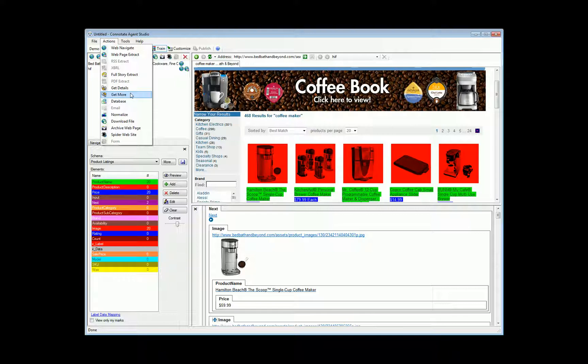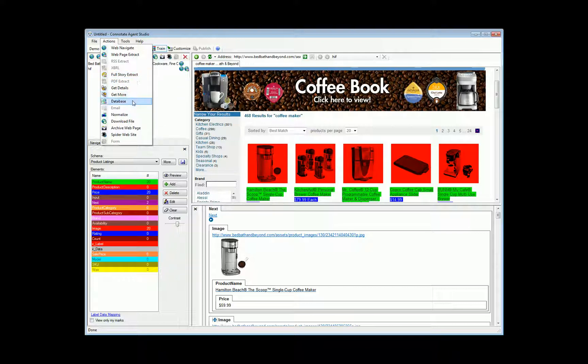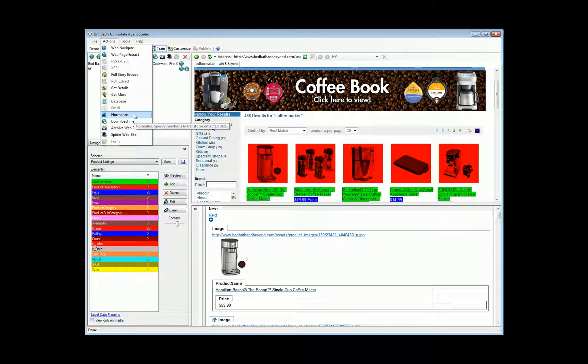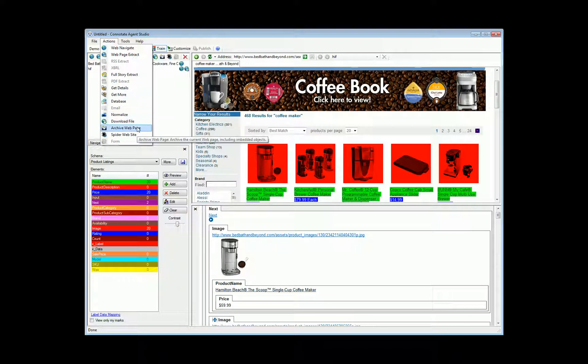Additionally, we can also train agents against RSS feeds. We can train agents to automatically extract news content from articles. We can train agents against any ODBC compliant database. We can normalize content, removing characters, parsing words from strings, pulling numbers out of text strings. We can also download files and archive web pages visited for compliance purposes.